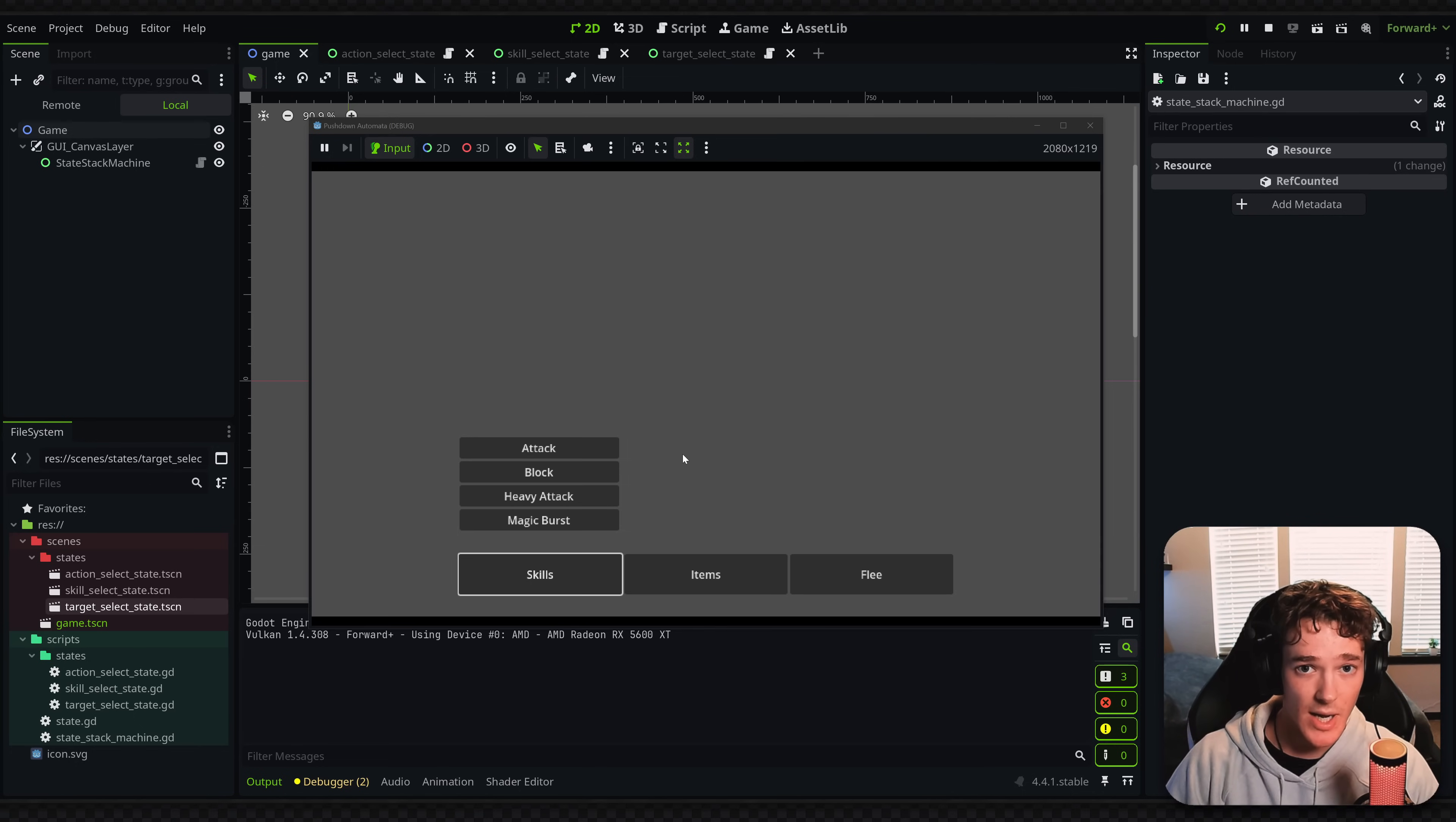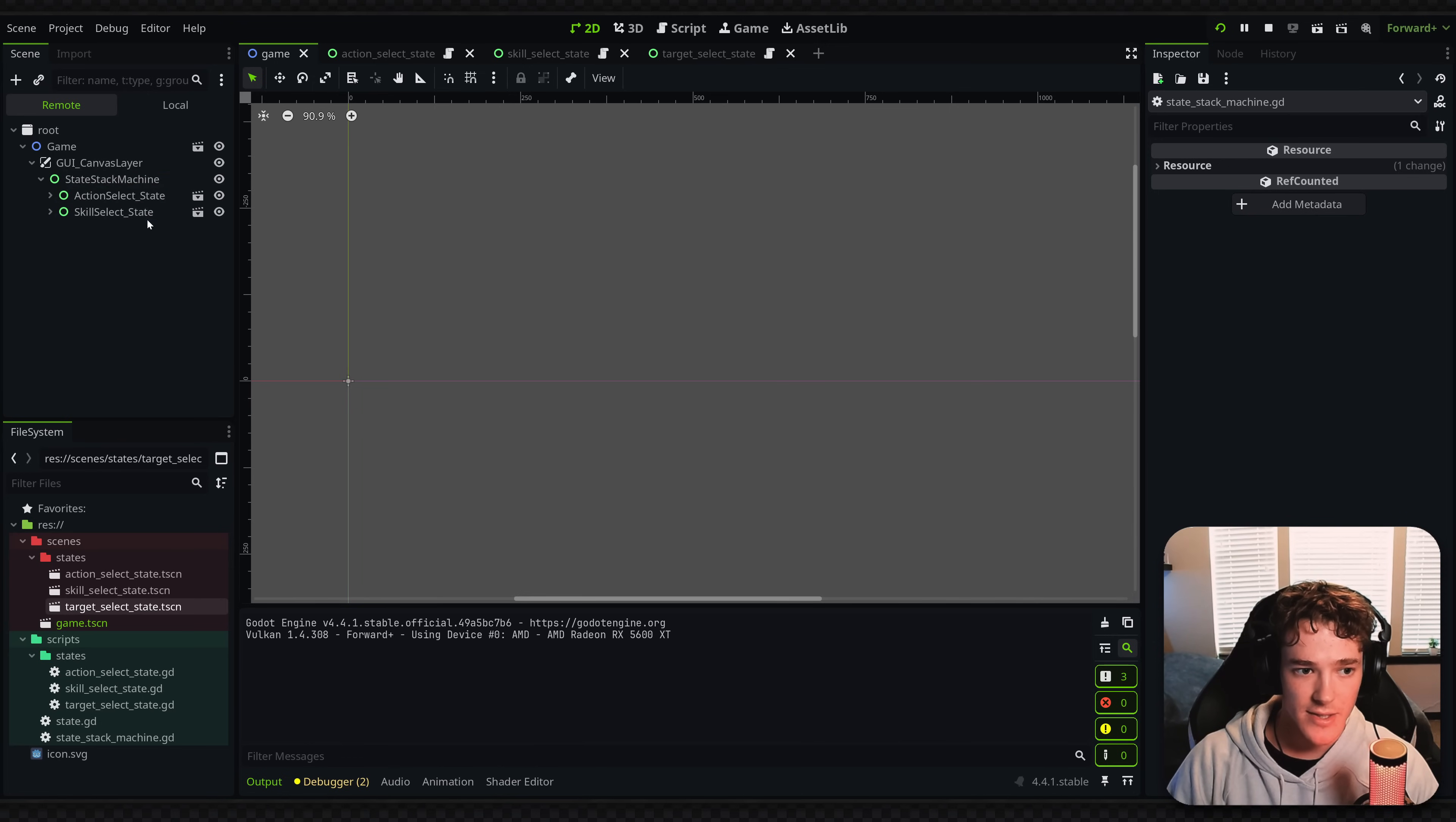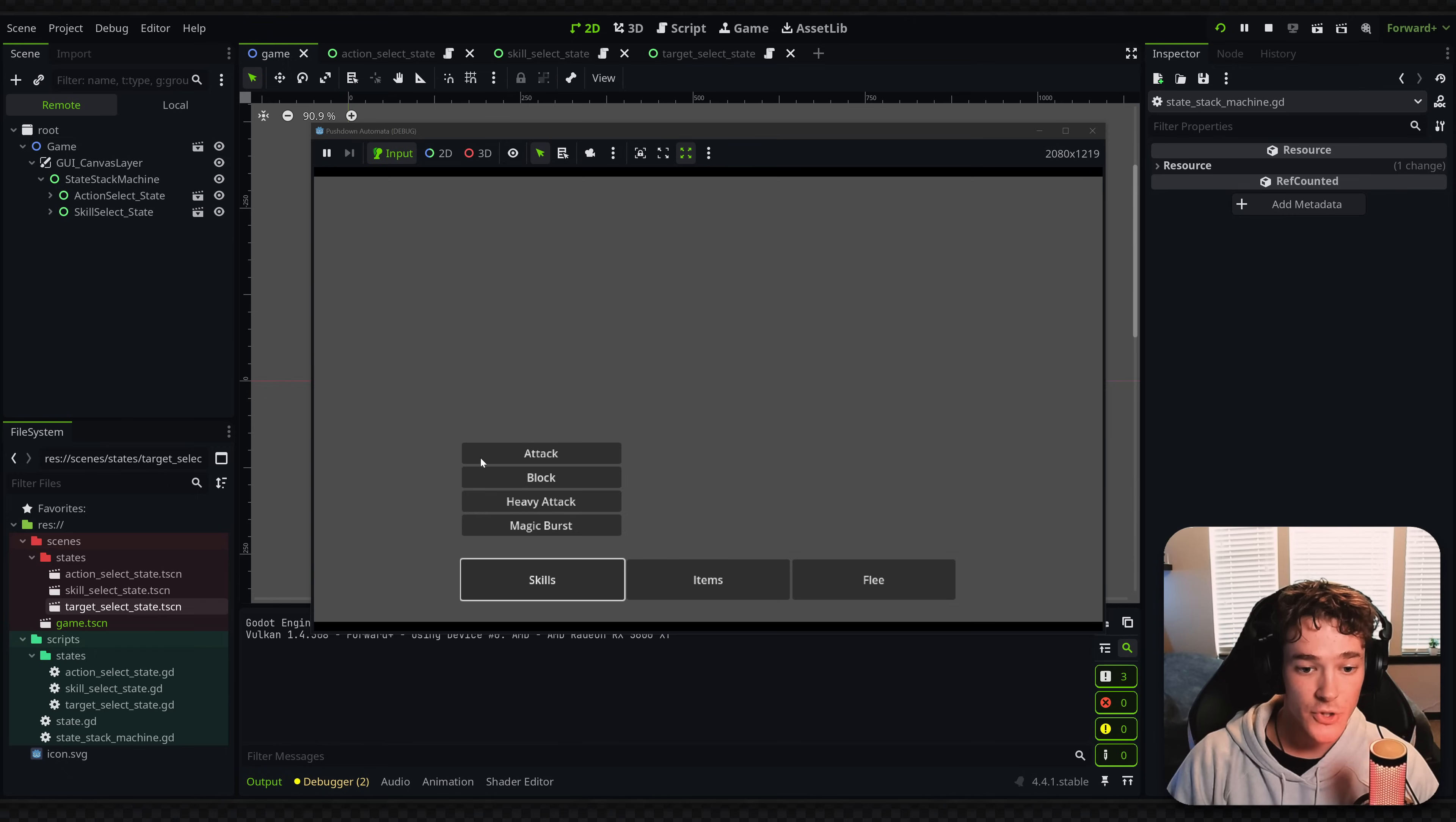What my state stack manager has done, and I can actually show this in the remote tab, is I have my action select state which was my first state. It's basically appended my next state onto the stack. The stack is kind of backwards, so the lowest down nodes are going to be on top of the stack. Whatever is on top of the stack is going to be the only active state, so it's the only one that I can actually interact with.